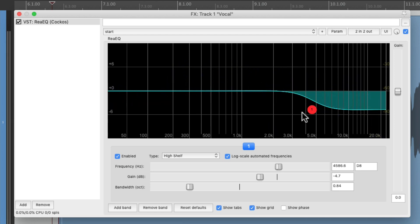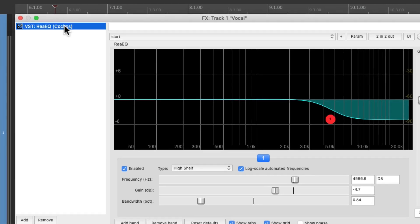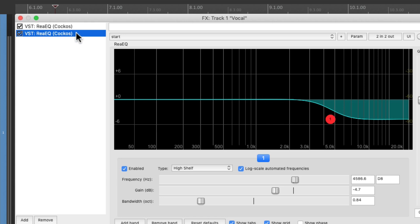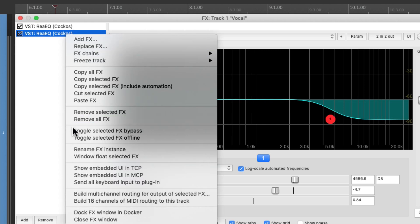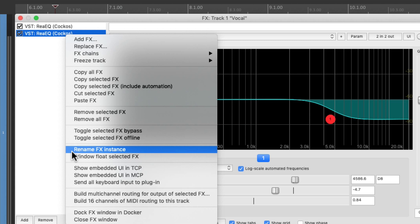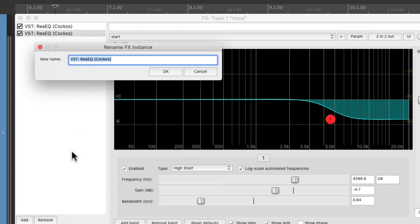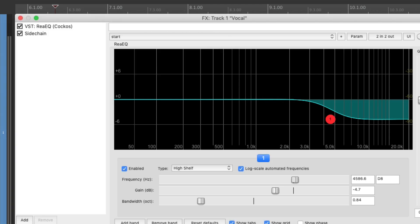But as you notice, it does make the vocal sound dark. So we just want to use this EQ when he's hitting the S sounds really hard. So now we're going to duplicate this EQ — copy it and paste it. Then we'll rename the second one right down here: rename effects instance, and we'll name it 'sidechain,' as we're going to use this one as a sidechain to trigger the other one.